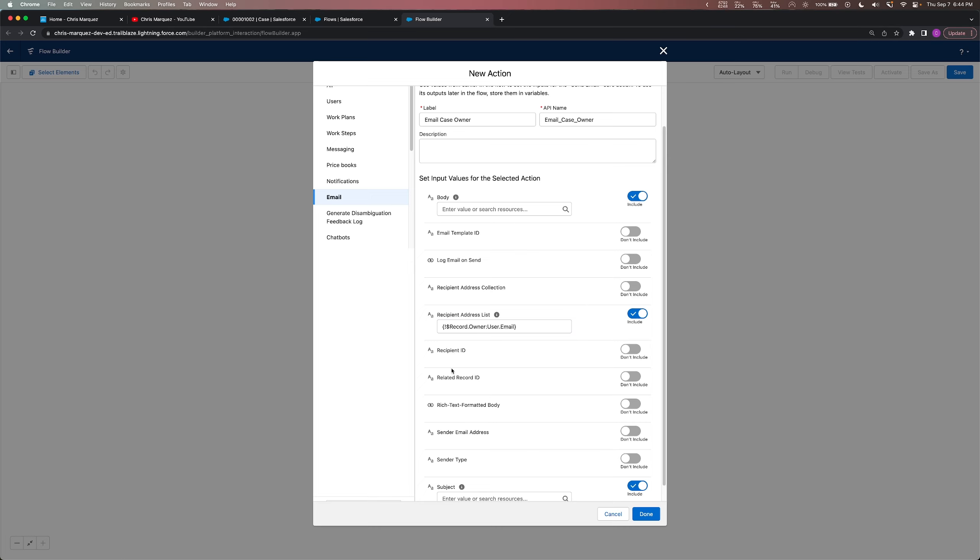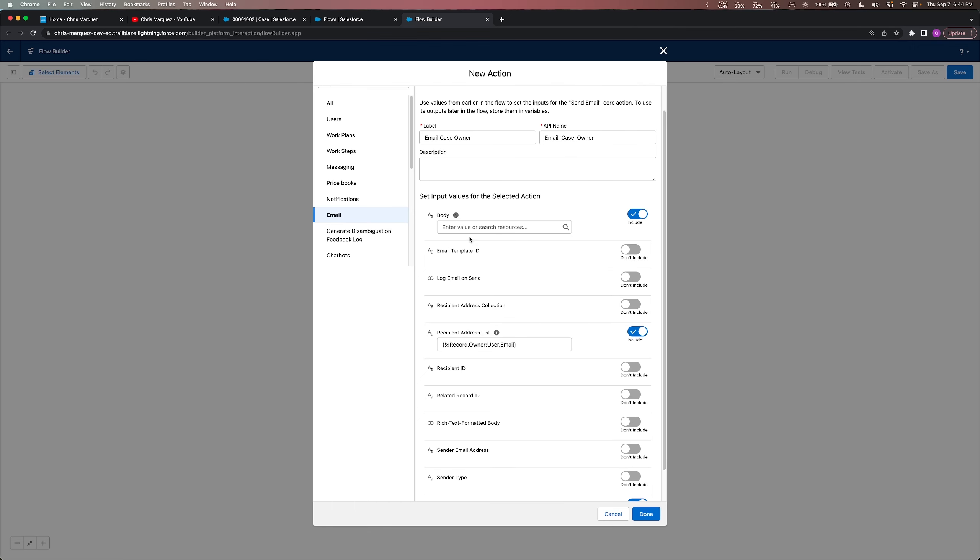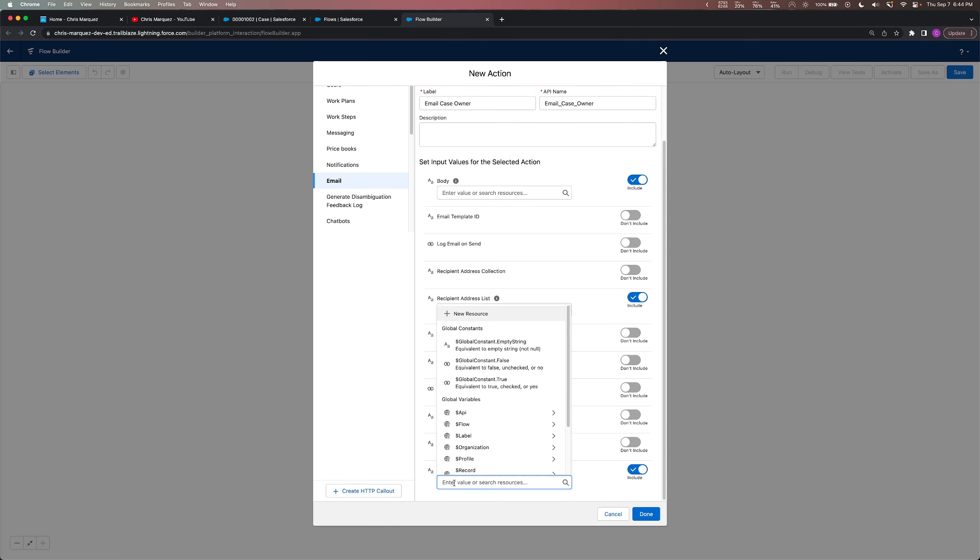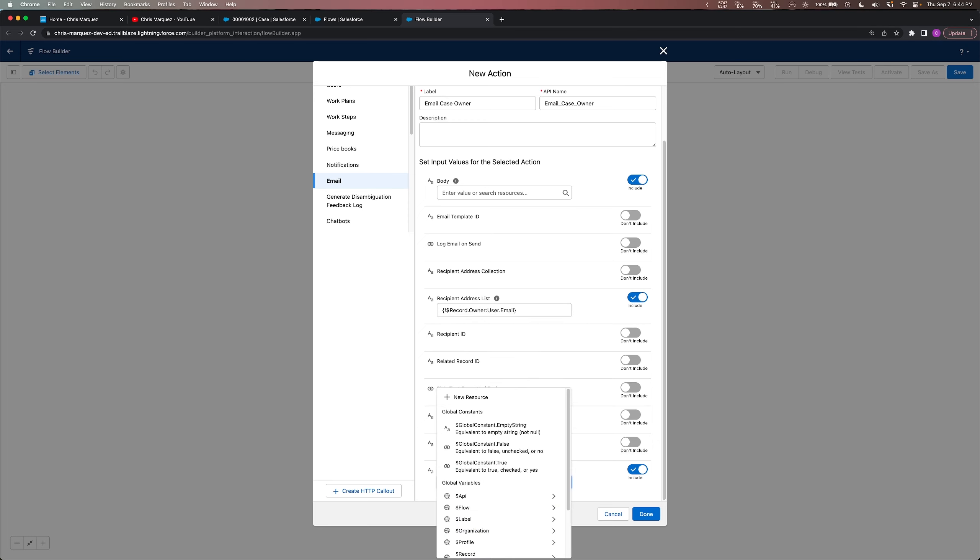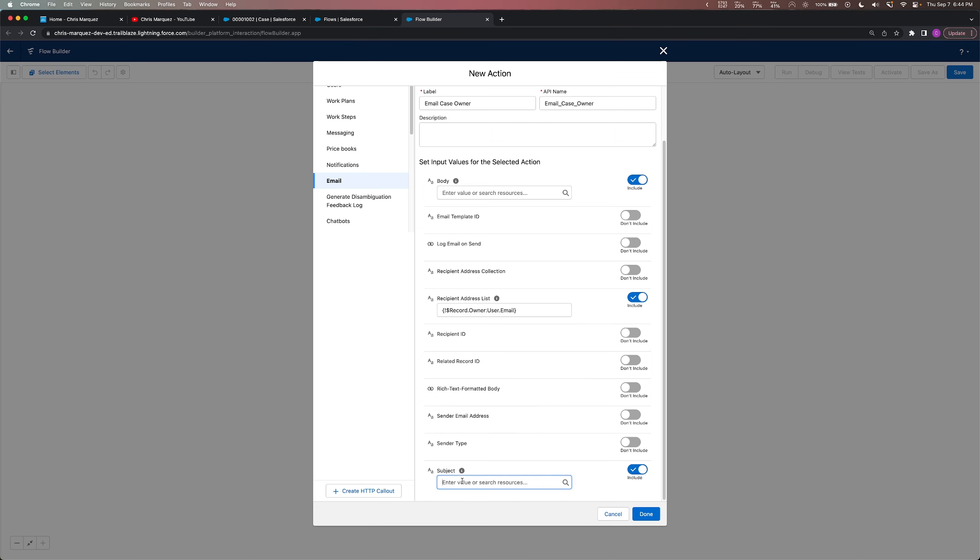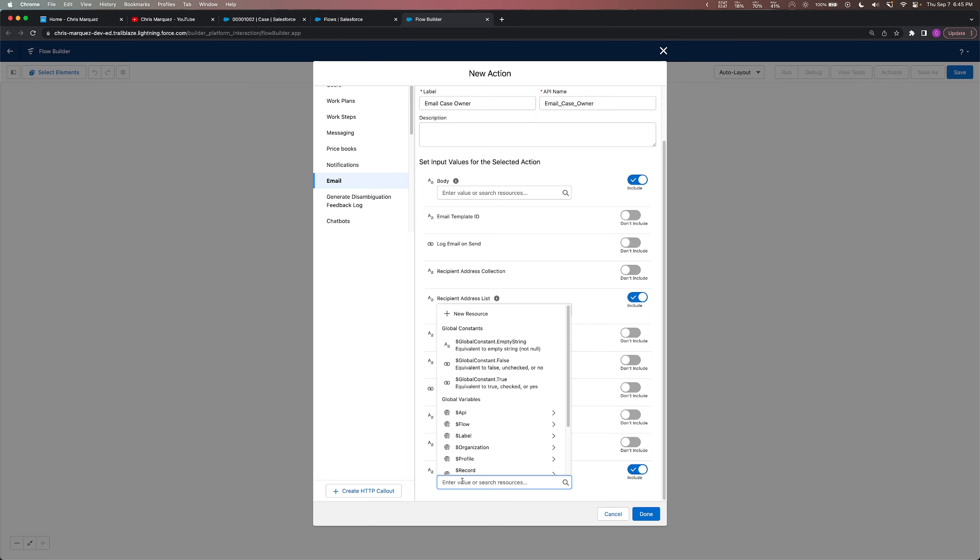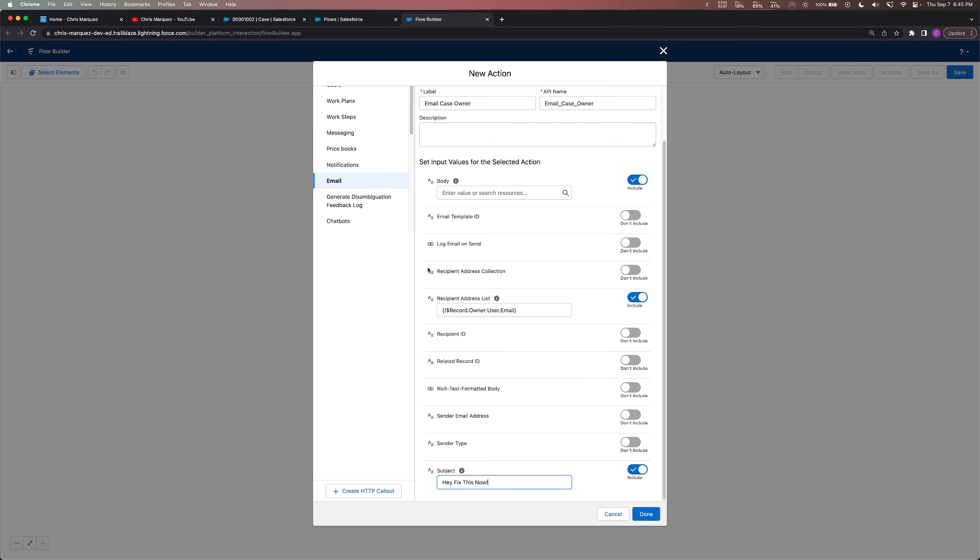Once we have the recipients done here, let's go ahead and for the subject, to explain this, we have the option of either writing some text here directly or of providing an actual resource itself. I'll show both. For the subject we'll just do a simple text, and then for the body we'll actually create a resource to kind of show the differences because I'm going to select some text that doesn't change in this case. For the subject we can write something simple like 'Hey, fix this now' or something along those lines.